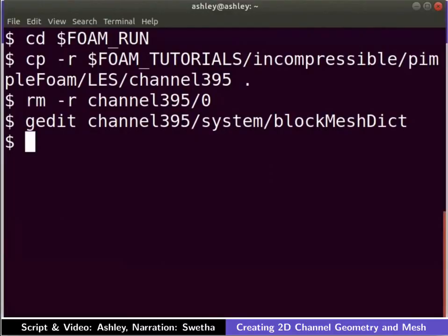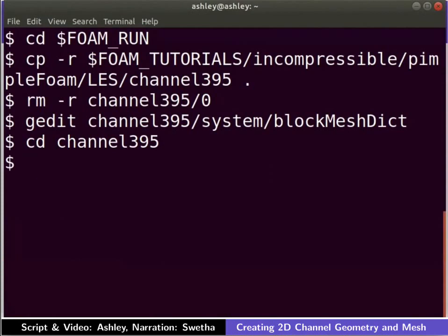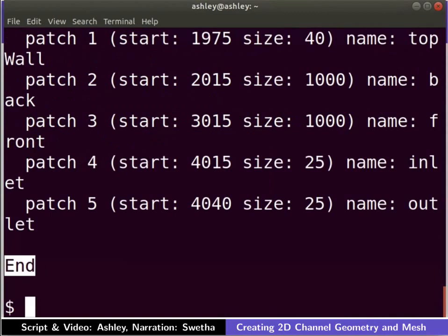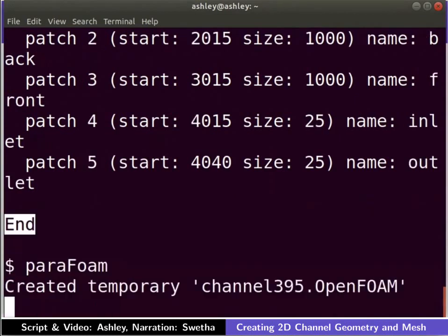In the terminal, type cd space channel 395. Let us mesh the geometry. Type blockMesh and press enter to do so. The meshing is complete. To view the mesh in ParaView, type paraFoam and press enter.